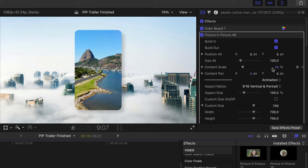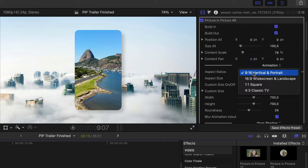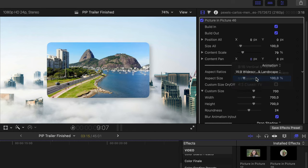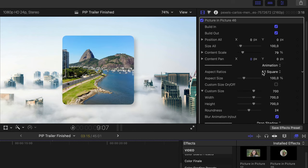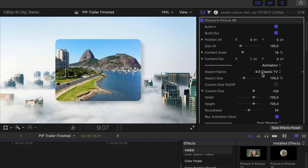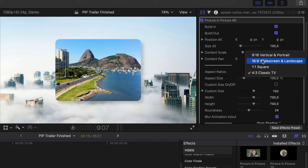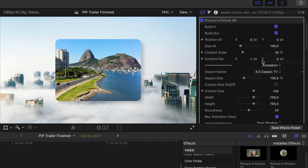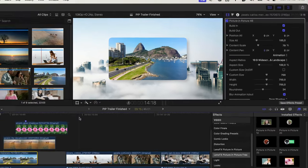Let me adjust the content. In animation, I can change it to widescreen, square and classic TV. I'll start with widescreen.